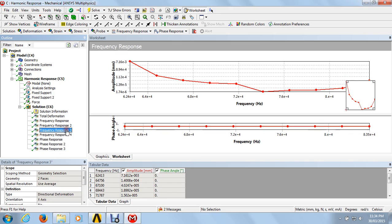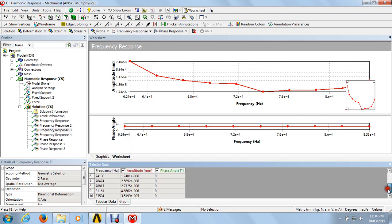The total deformations show amplitude in mm versus frequency. At a particular frequency, we can see the amplitude and phase angle. The phase angle for deformation is zero at all times, and the amplitude changes across the frequency range.